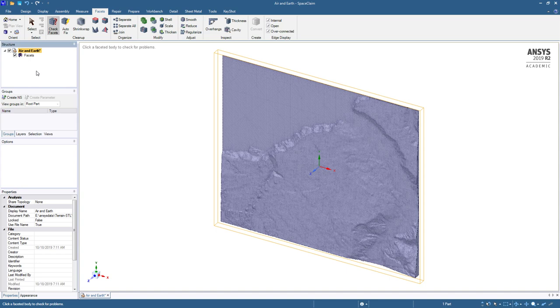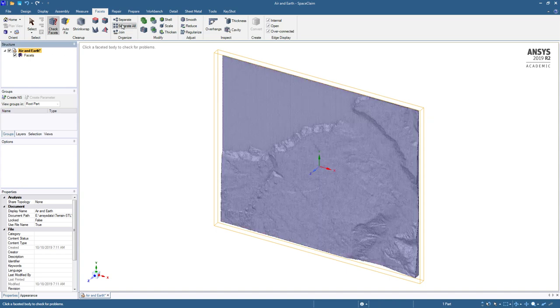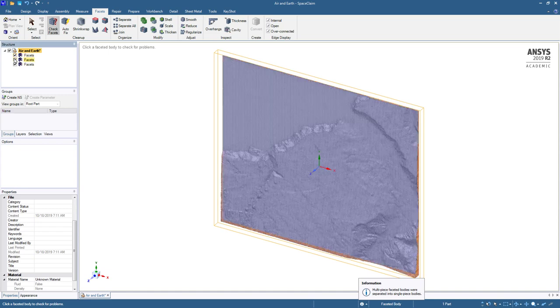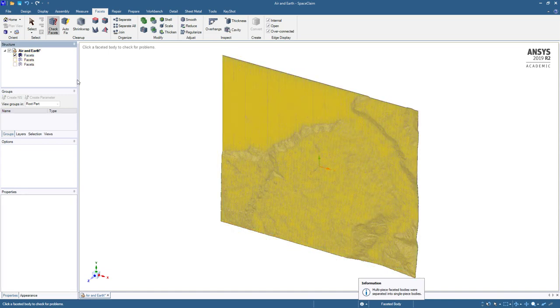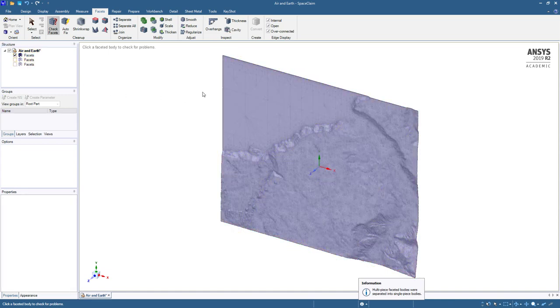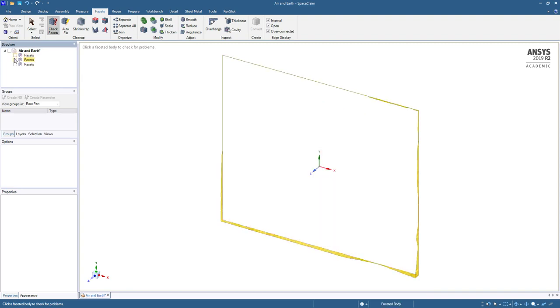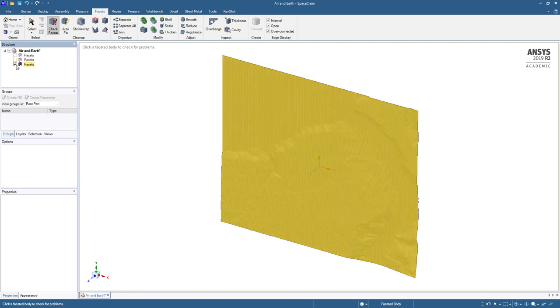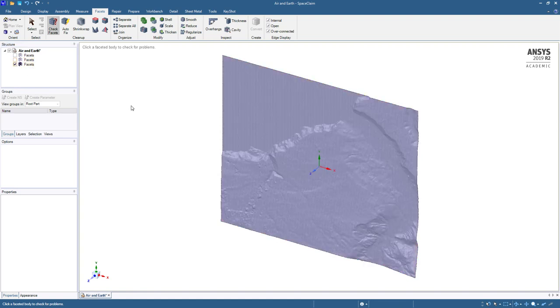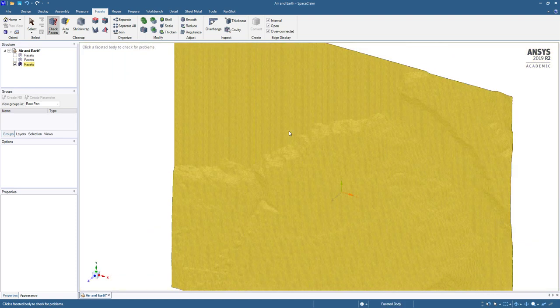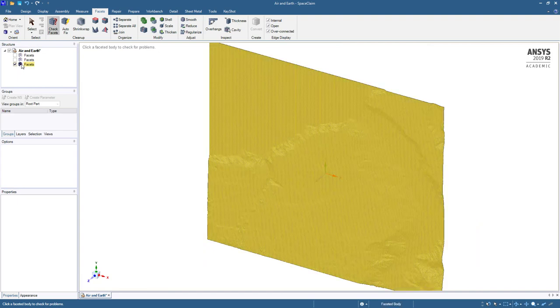We're going to separate all the facets. As I separate them, we can now look one at a time. The first one is the terrain with large facets. We'll want that. The second one is the sides. And the third one is the terrain but remeshed with a very uniform mesh. We're going to delete that.